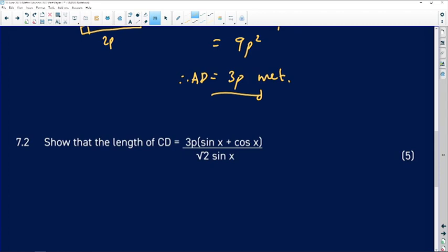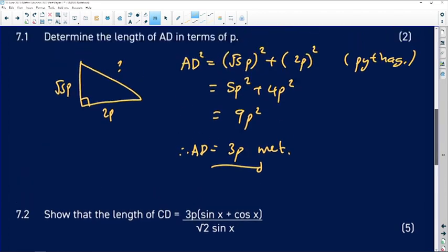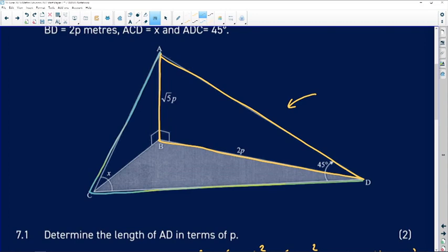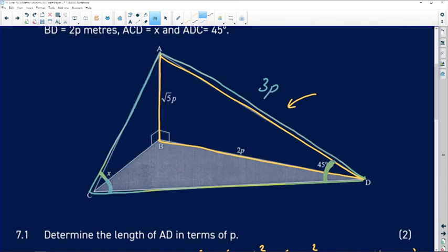Question 7.2 says: show that CD equals 3p(sin x + cos x) divided by √2·sin x. We need to find the triangle containing CD. Highlighting triangle ACD in green — it has angle x at one corner, 45 degrees at another, and we just found AD = 3p. So we have a side and two angles, meaning we should use the sine rule.